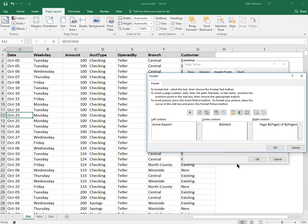And let's say I want the file name underneath it. Actually, the tab name - let's say sheet name. I click in here.